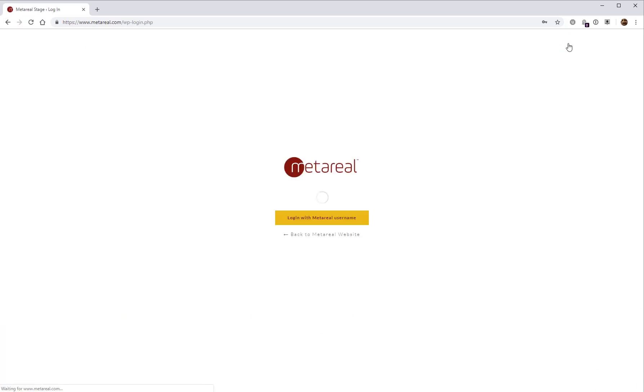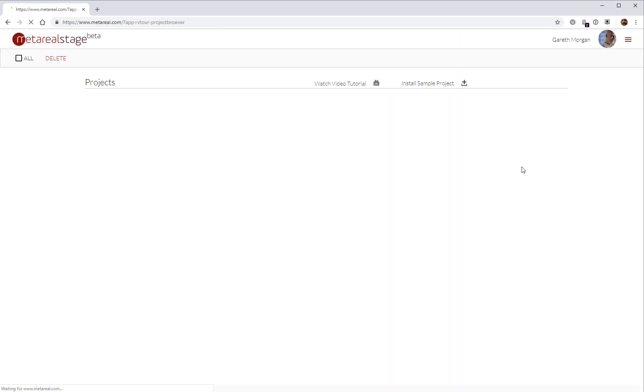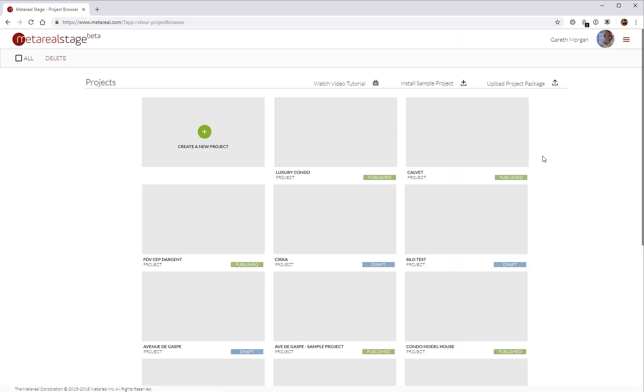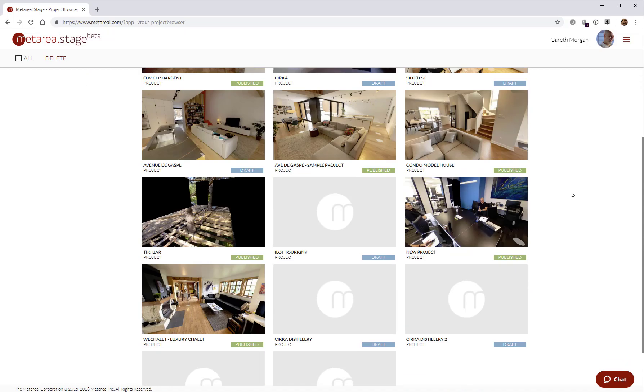I've already got an account, so I'm going to log in here. I'm going to use my Google account. And once we've logged in, we arrive here on the project browser.